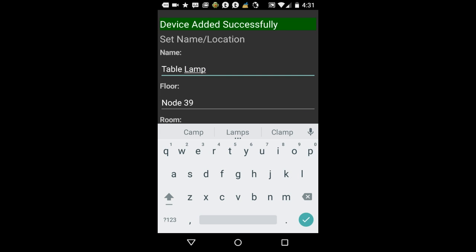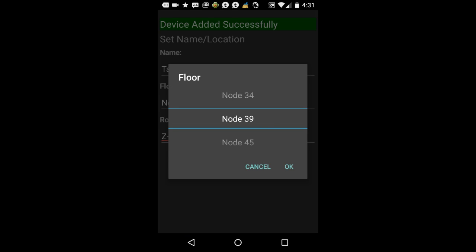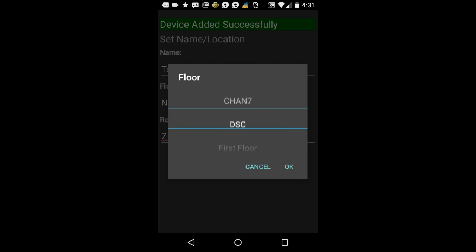After you've named the device, move to the floor field. For this, you can choose an existing floor or you can create a new one on the fly.